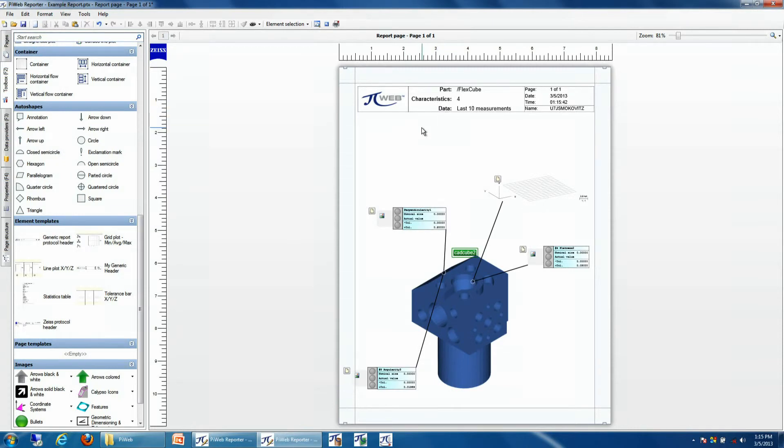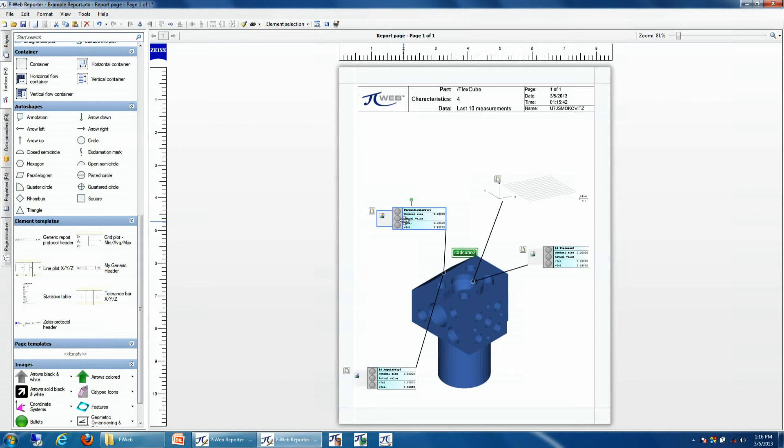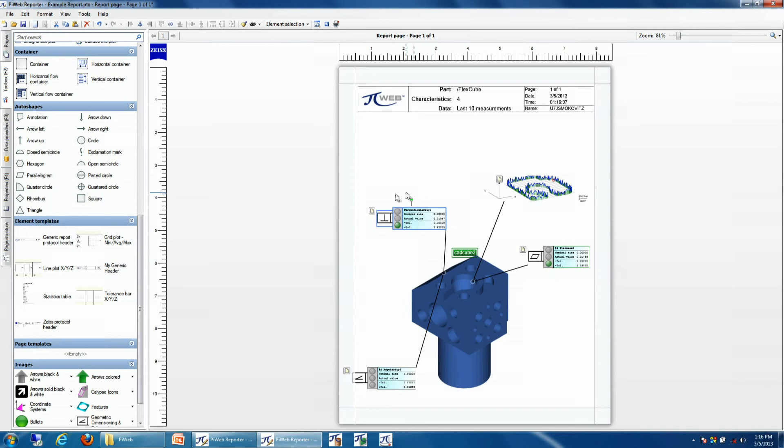Another example of an element template is the ones that you see here, where it contains additional information such as a stoplight, an image, and also a description of my characteristics. So I can easily drag these into my report and make report generation very quick.